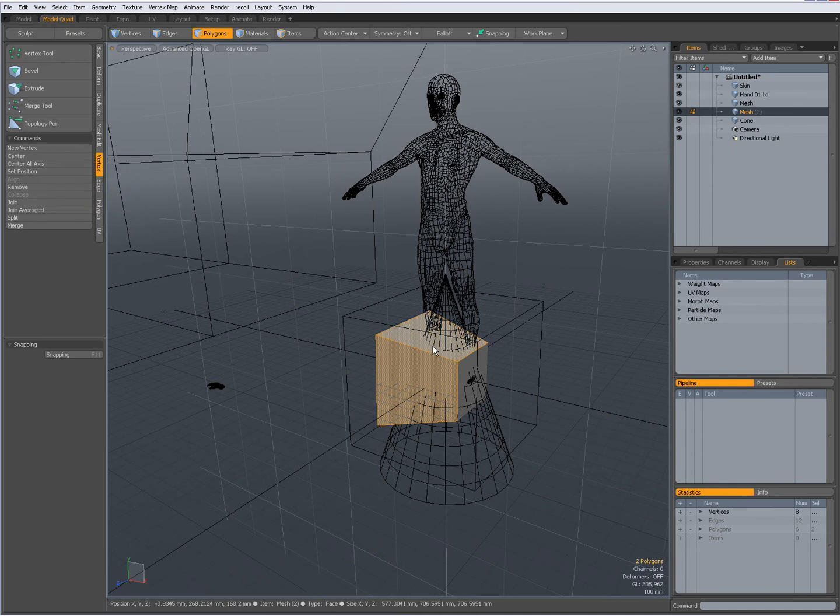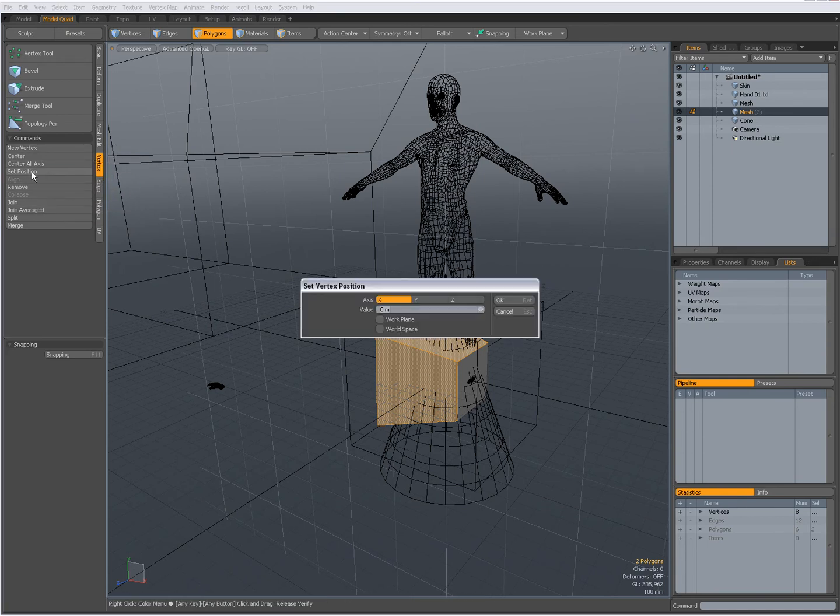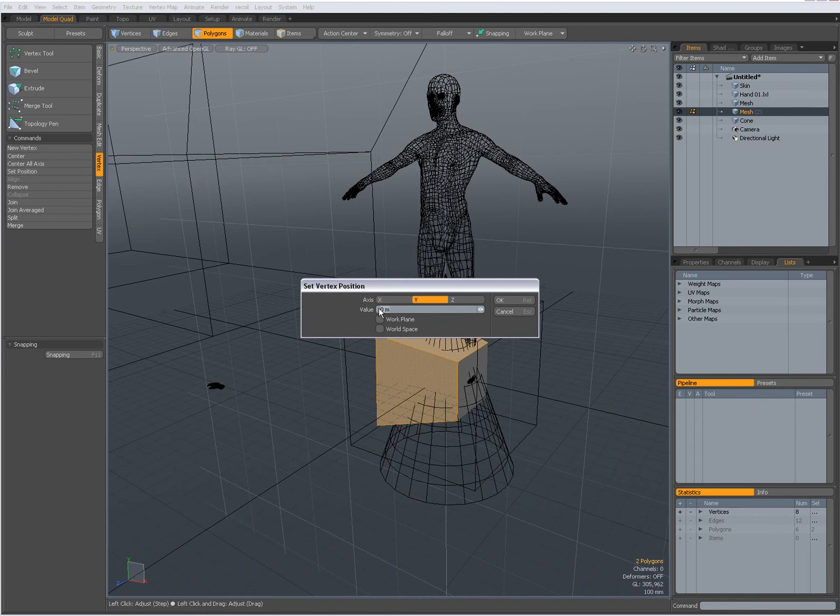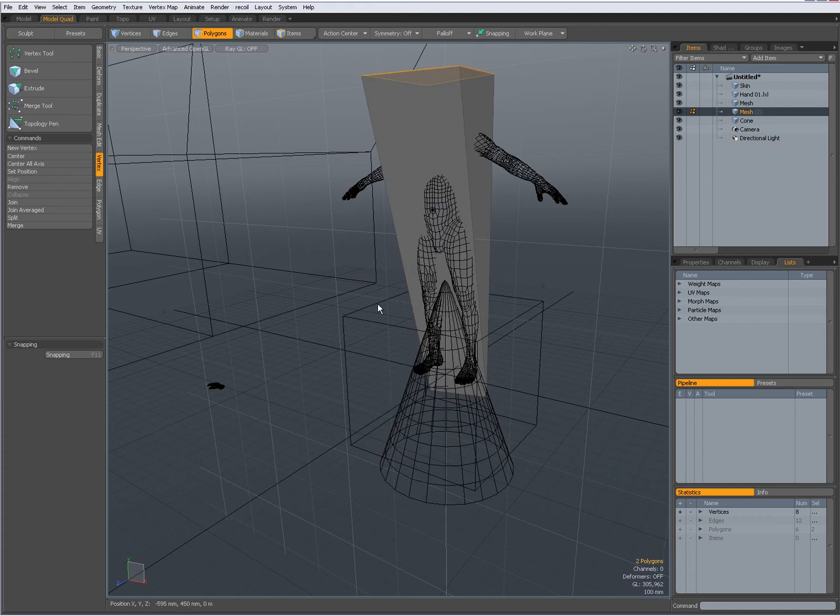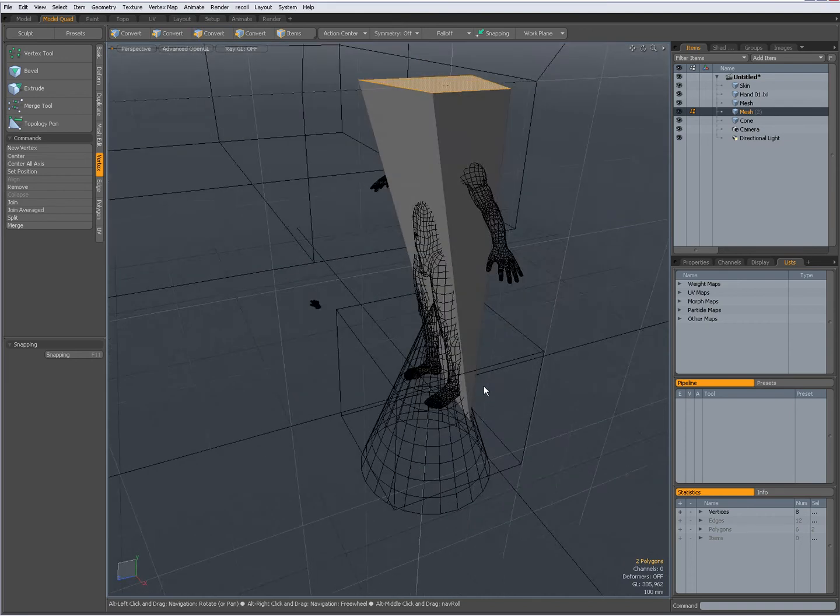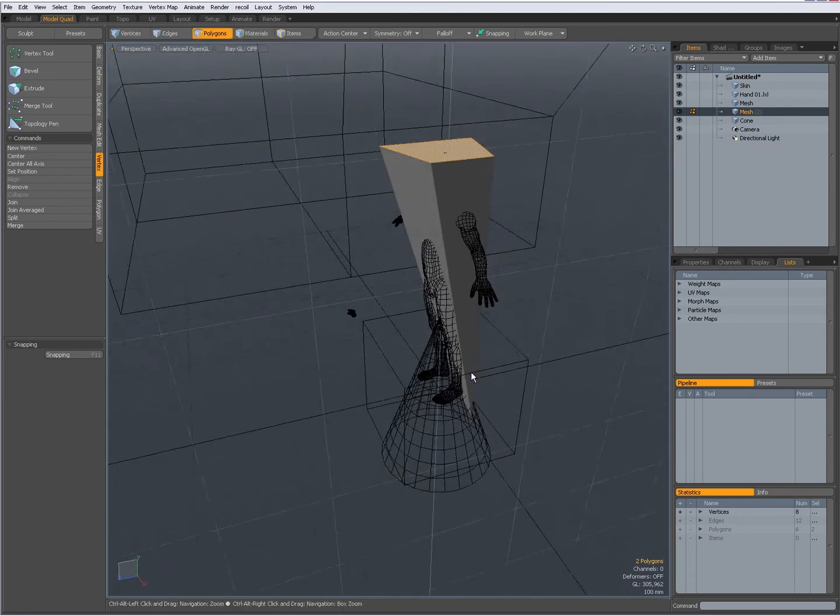And for instance, on the vertex tab, so it's not because it says vertex that I cannot use these tools on polygons. Set position for instance, Y to 2 meters for instance. Press the enter, and you enter key.